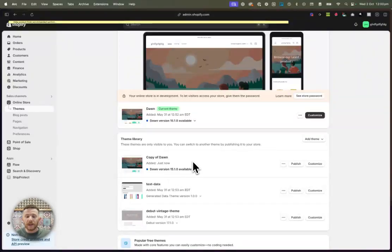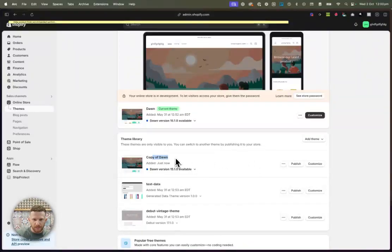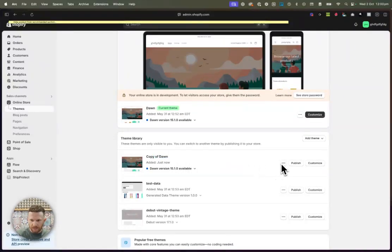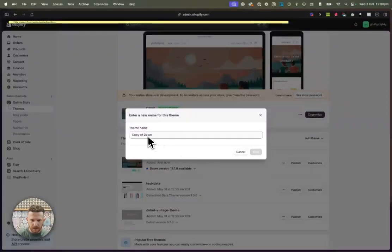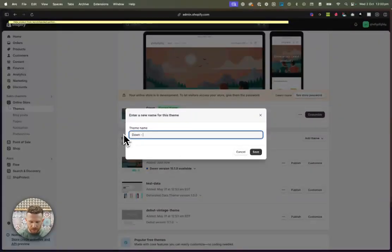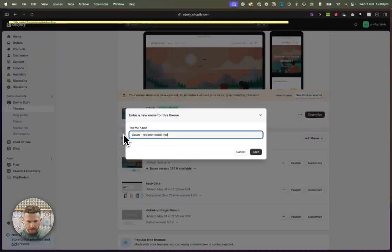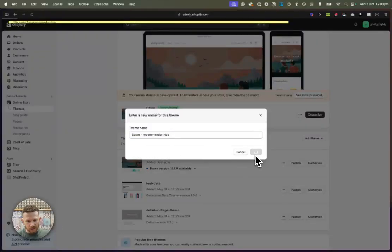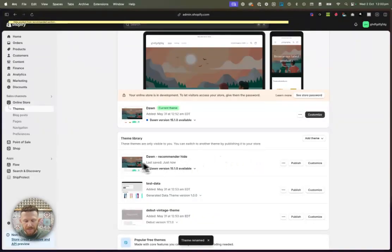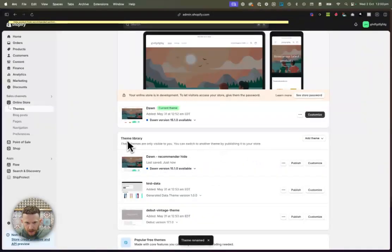Now, what we're going to do next is we're going to go on this duplicate. You can rename it if you want. I'm just going to go, let's just go copy of dawn. Let's just go dawn backup. Let's just go dawn recommender hide. There we go. Put whatever you want. So we've made a duplicate.